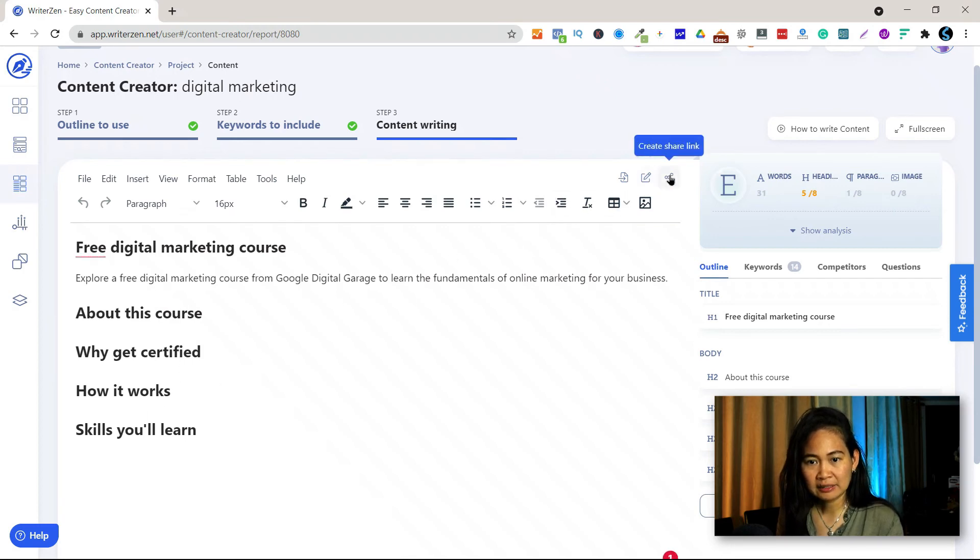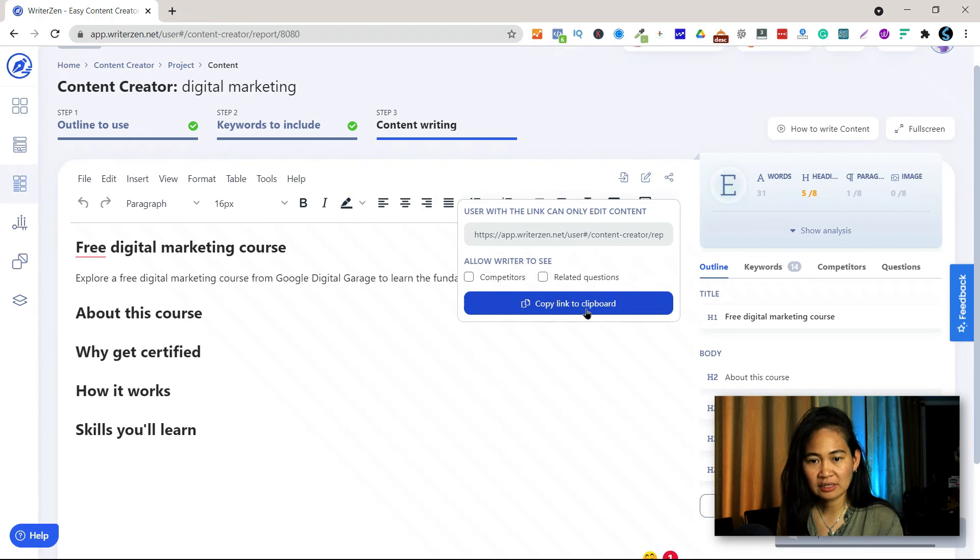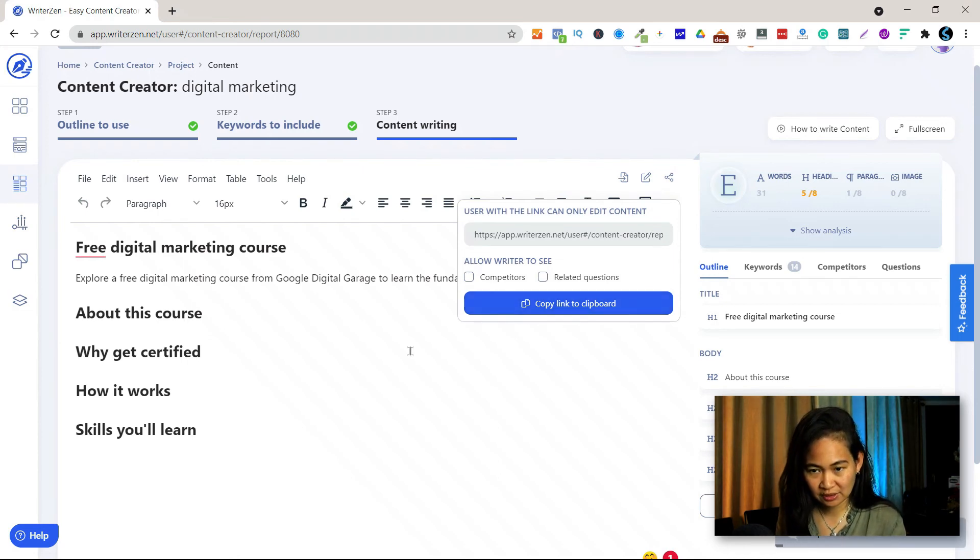And if you want somebody to do the writing, just click the create share link, copy the link, and then send that to the right person.